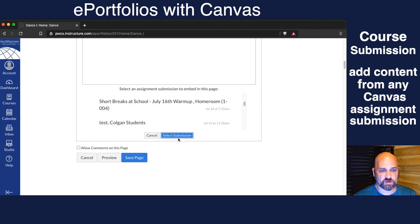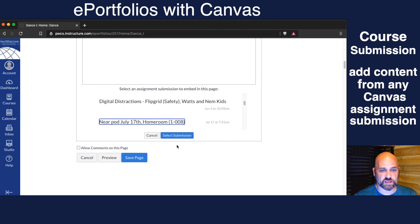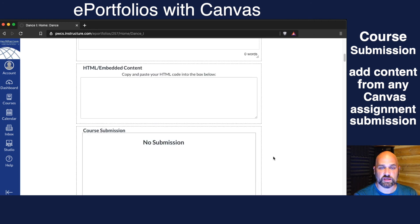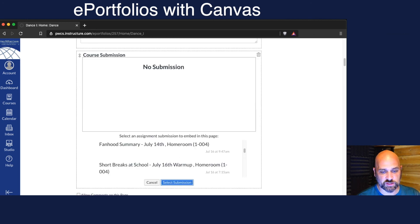Every assignment they've ever done — even something as simple as a Nearpod — can be submitted. If they haven't submitted it, it'll say no submission.